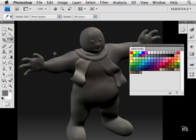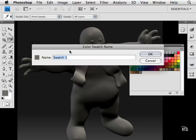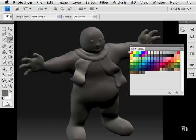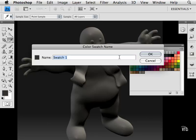Then I'll grab the eyedropper and sample some of the scarf color. I can do the same thing and name it—scarf or whatever I want to call it—and continue adding swatches.